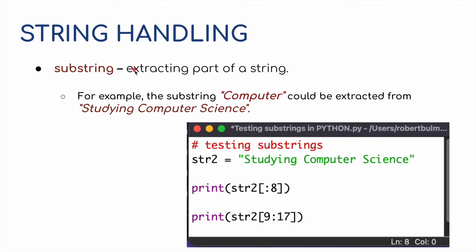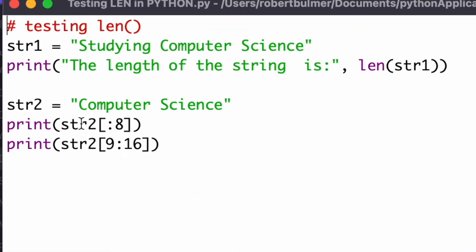Moving on to substring — this is extracting parts of a string. For example, the substring 'computer' could be extracted from the string 'studying computer science'. In Python, string_two equals 'studying computer science'. I've got two methods: print string_two with square brackets [:8] and square brackets [9:17].